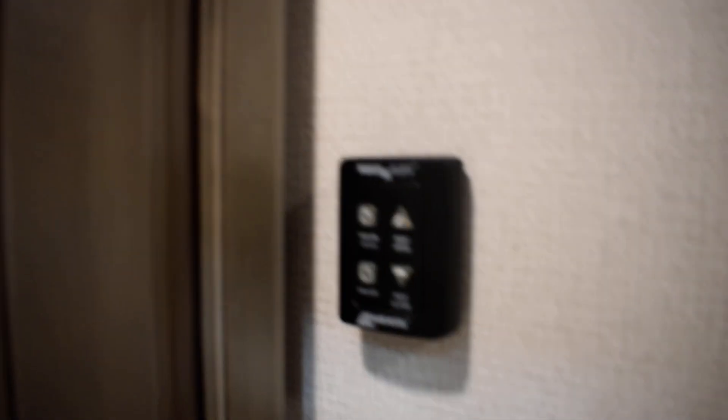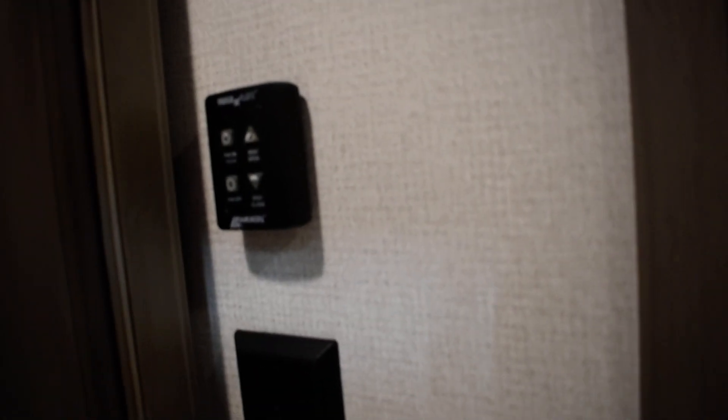The bathroom is pretty self-explanatory. You've got a GFI breaker right to the right with a light switch and your max air control fan controls for in here.